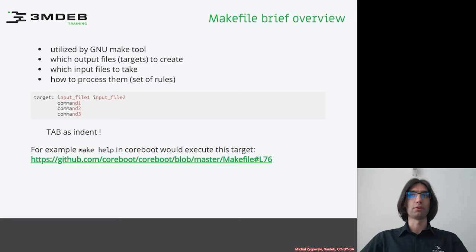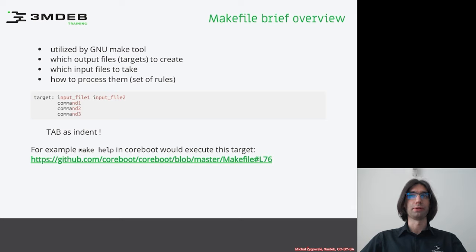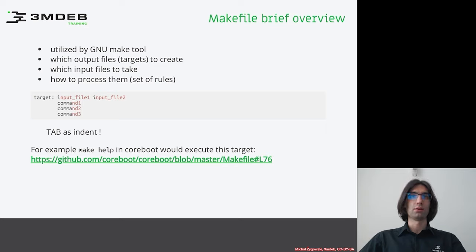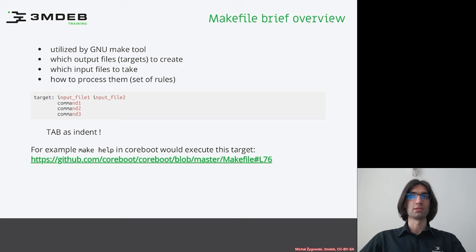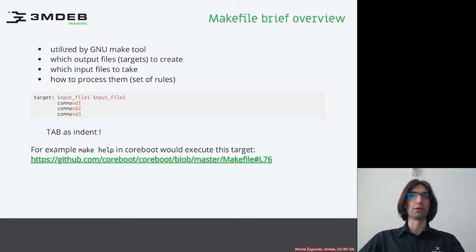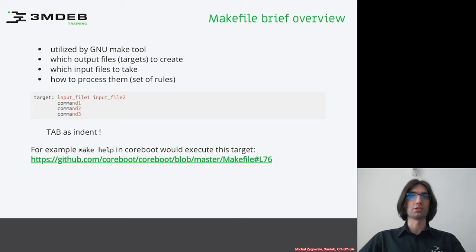But of course we will focus on the source code compiling. Makefile basic syntax may already be familiar for you, but let's remind it for completeness anyway. On the left side we have the output file, so-called target, and after a colon we have a list of input files, also known as dependency list. Below there are a set of rules describing how to produce target file out of input files. The important part to remember is to use a tabulation as indent, not spaces.